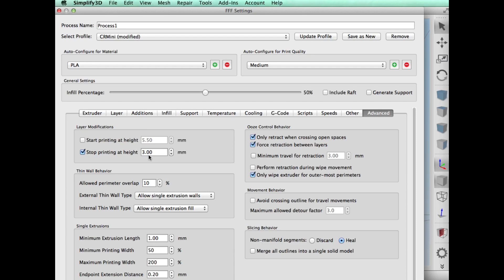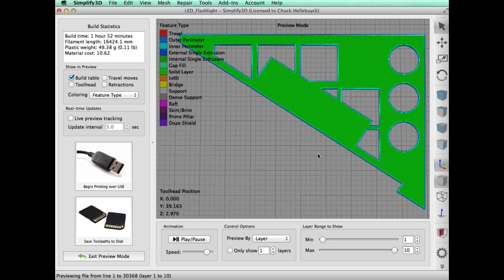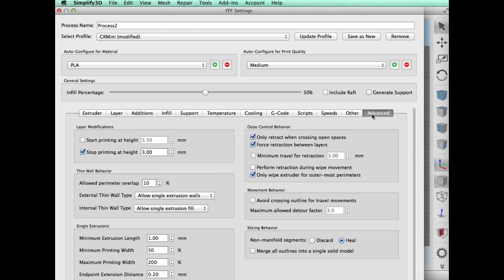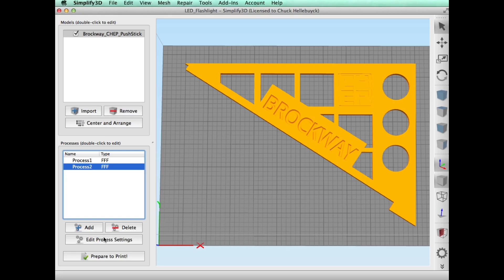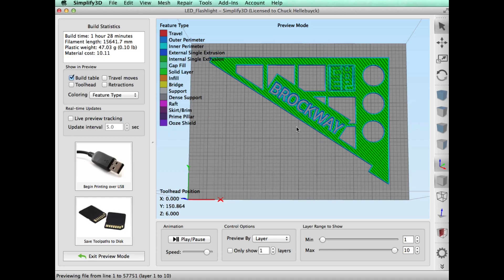I have to do a second process, so I added a process with all the same settings. All I did was say start printing at three millimeters. I'll change colors and print the second one. When I slice this one, here's what it looks like. You can see the letters are cut out, Brockway will shine through, and it's also lifted off the bed. I saved those as separate files, so it's Brockway 1 and Brockway 2.